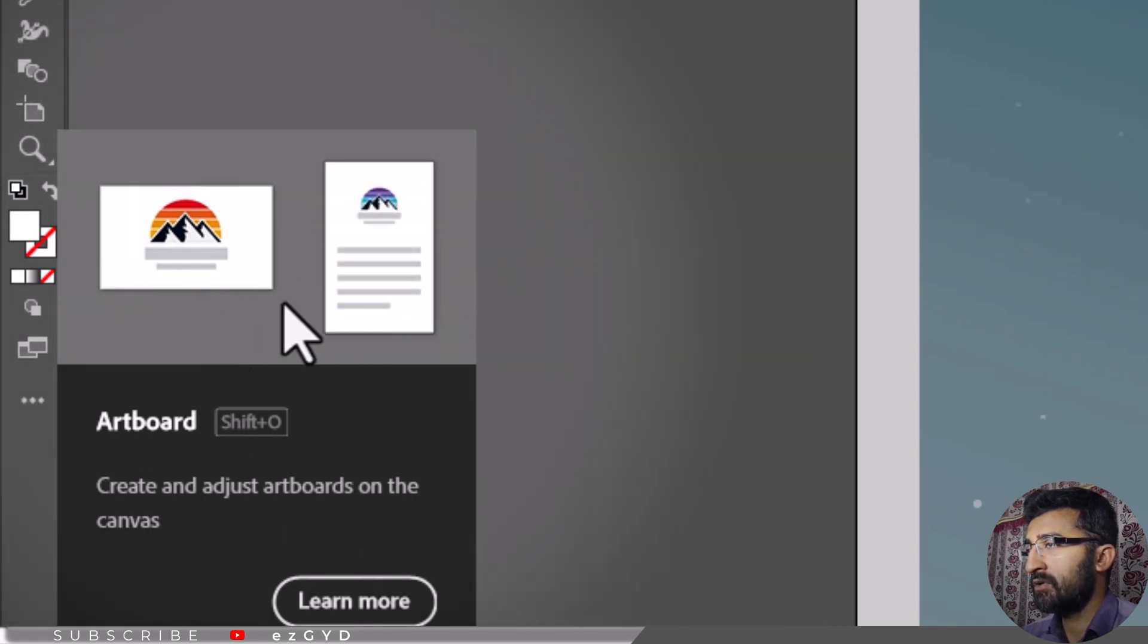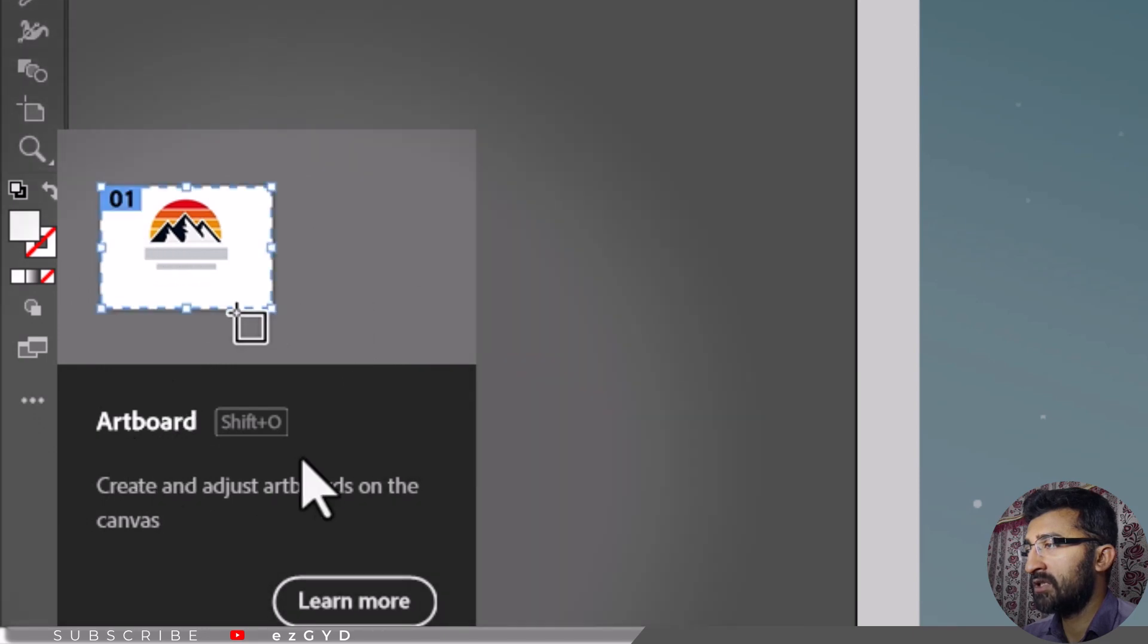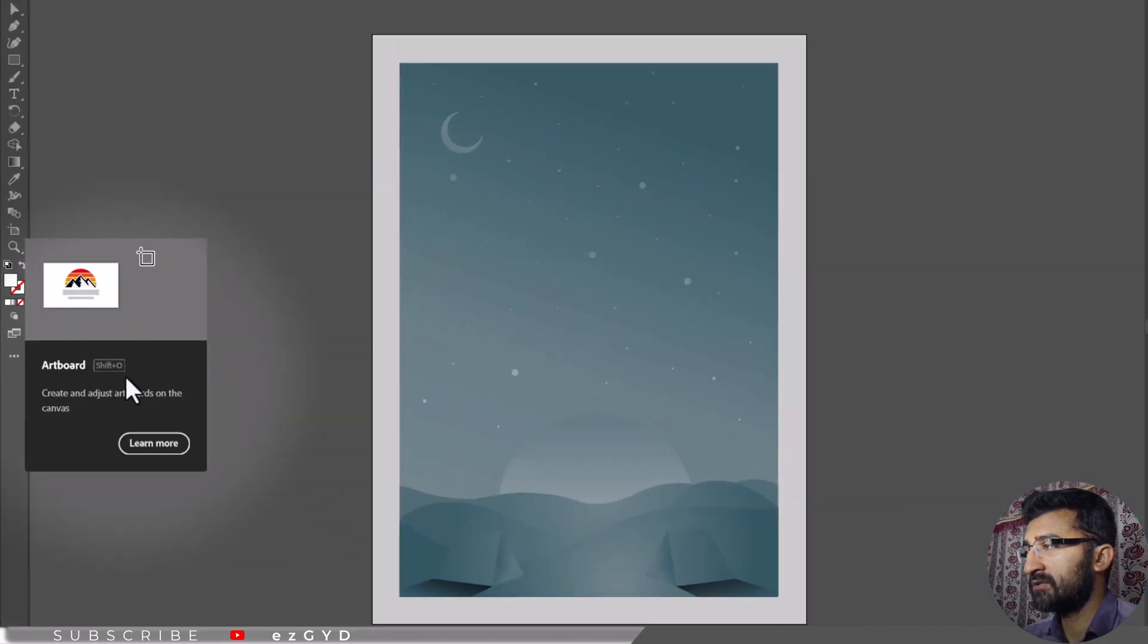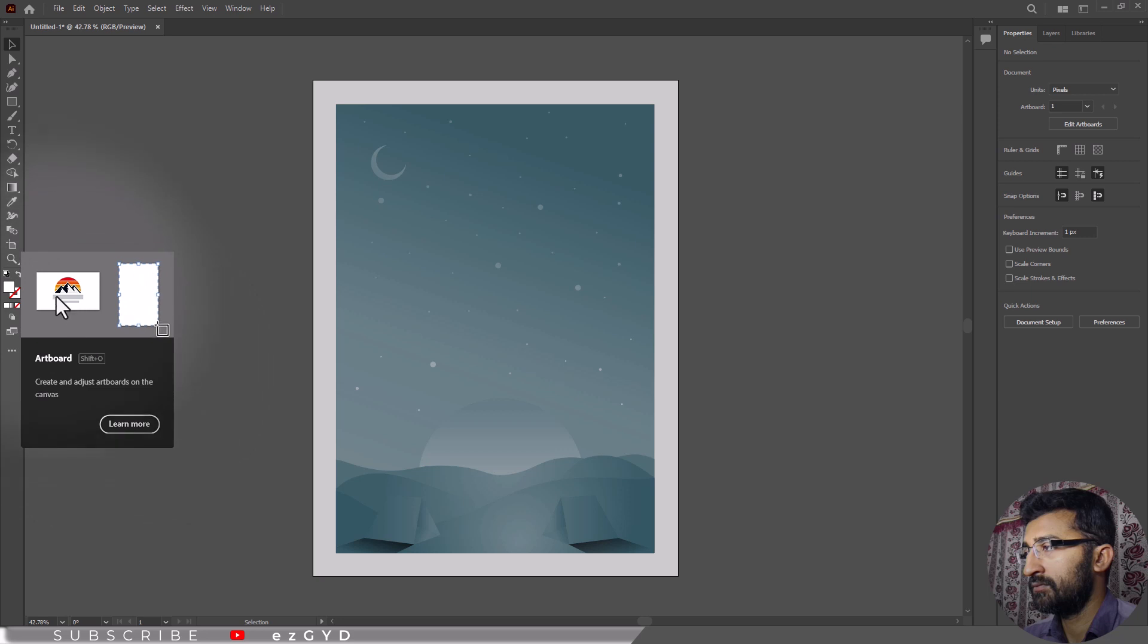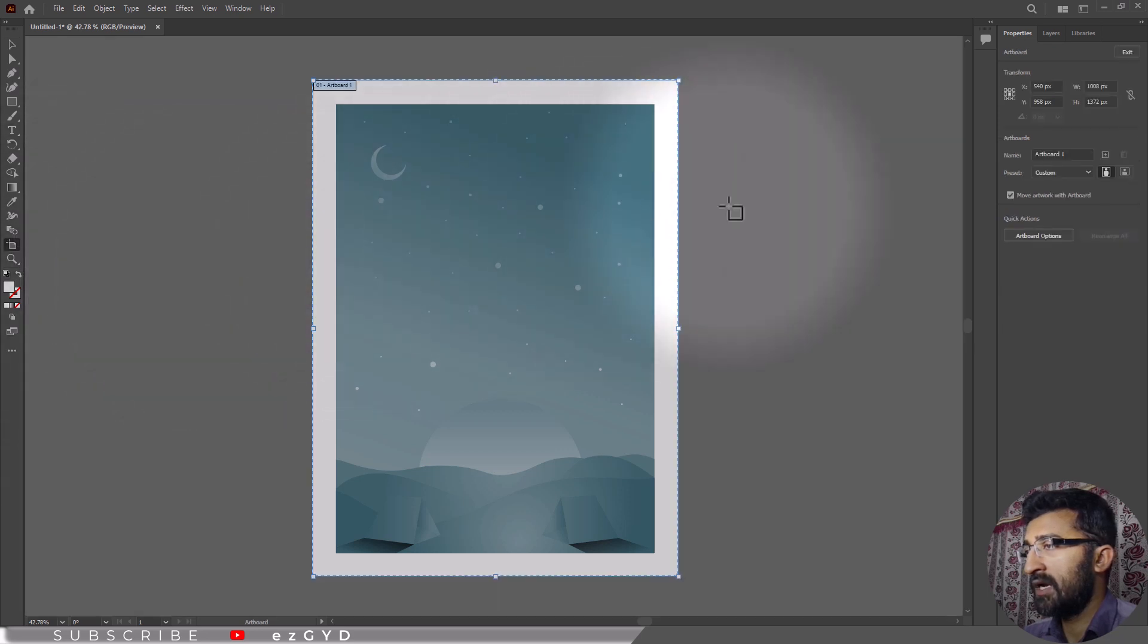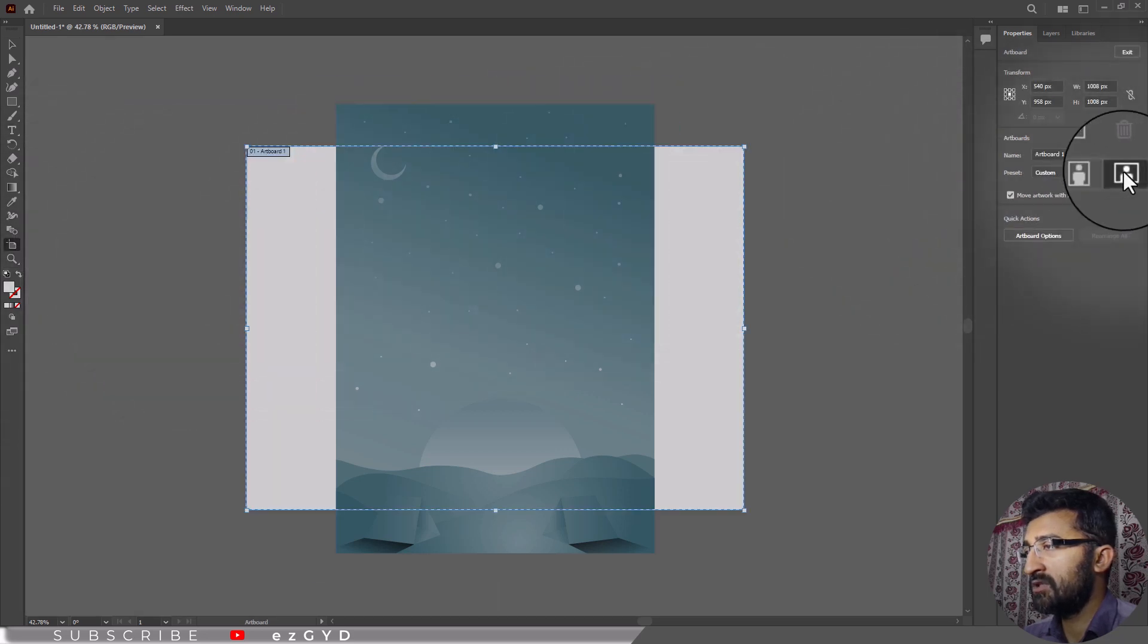You can also select the artboard tool. The shortcut key to select artboard tool is Shift plus O. Click on landscape to change your artboard orientation.